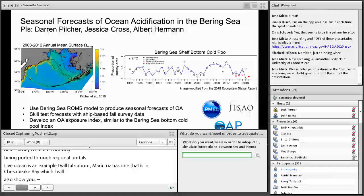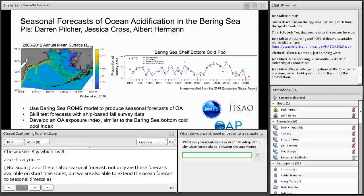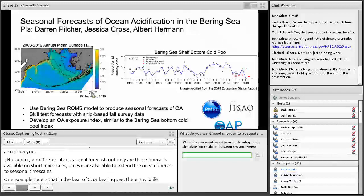There are also seasonal forecasts. Not only are these forecasts available on short timescales of days, but we're also able to extend ocean forecasts to seasonal timescales. One example is in the Bering Sea where a ROMS model has been used to forecast the cold pool and is provided through the ecosystem status report. It is currently being adapted to include ocean acidification, a project led by Darren Pilcher, Jessica Cross, and Al Harmon — so stay tuned for more results there.